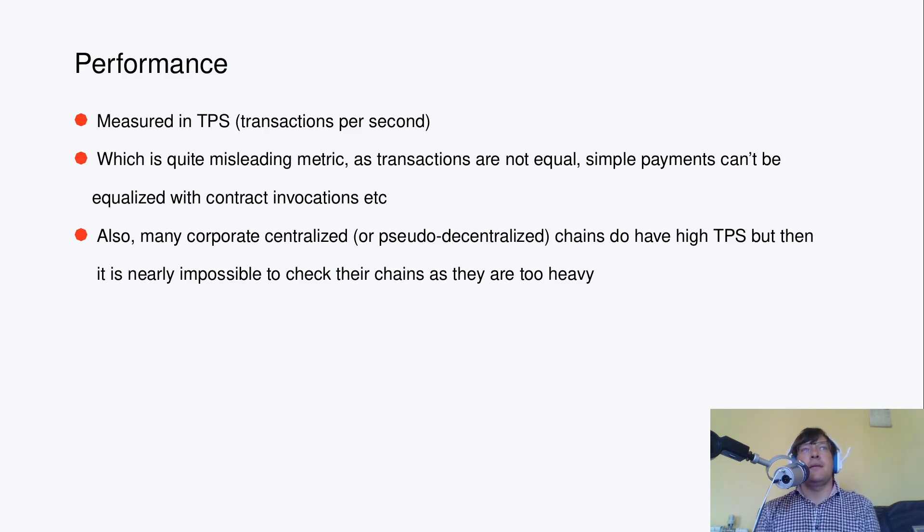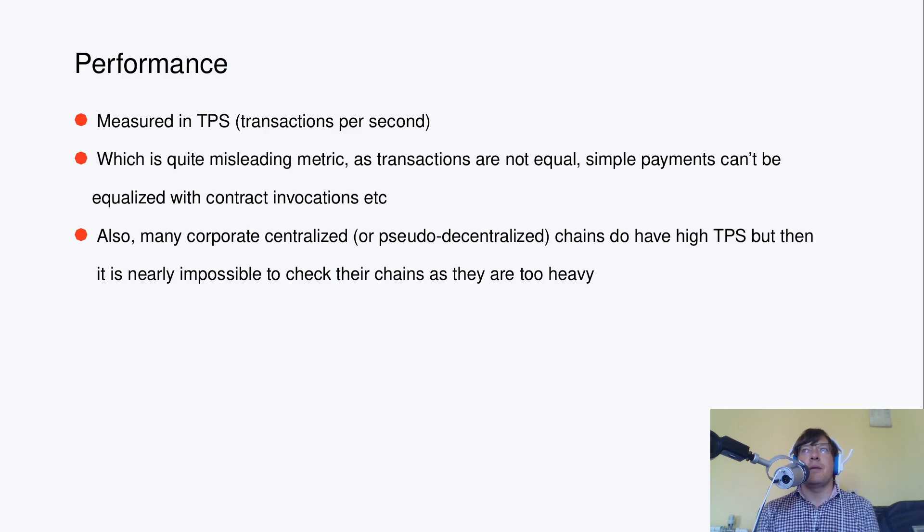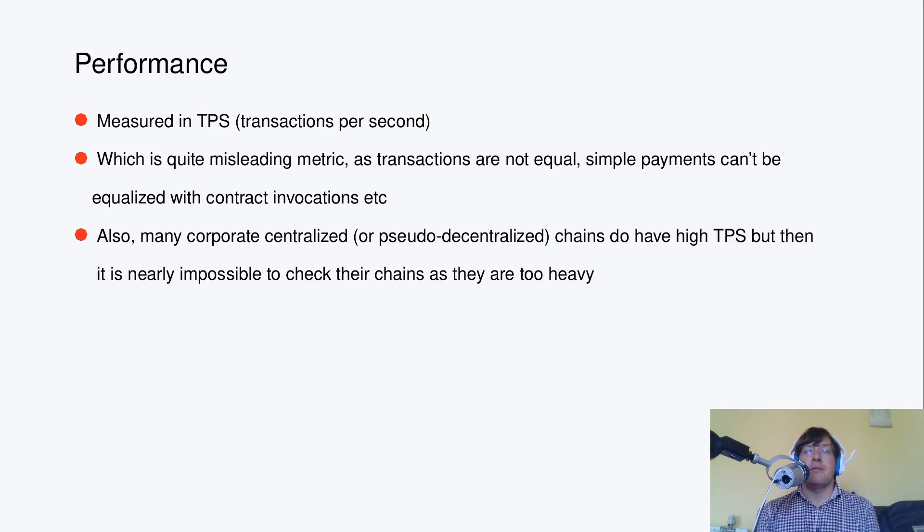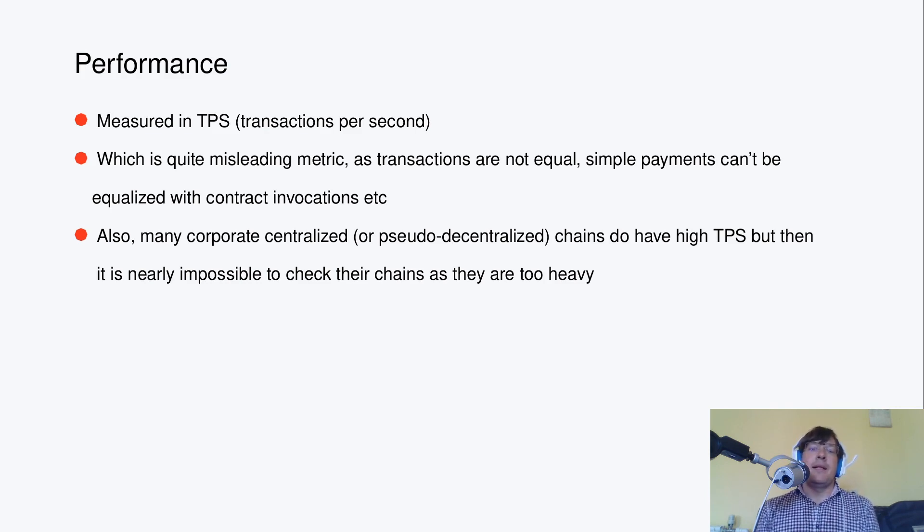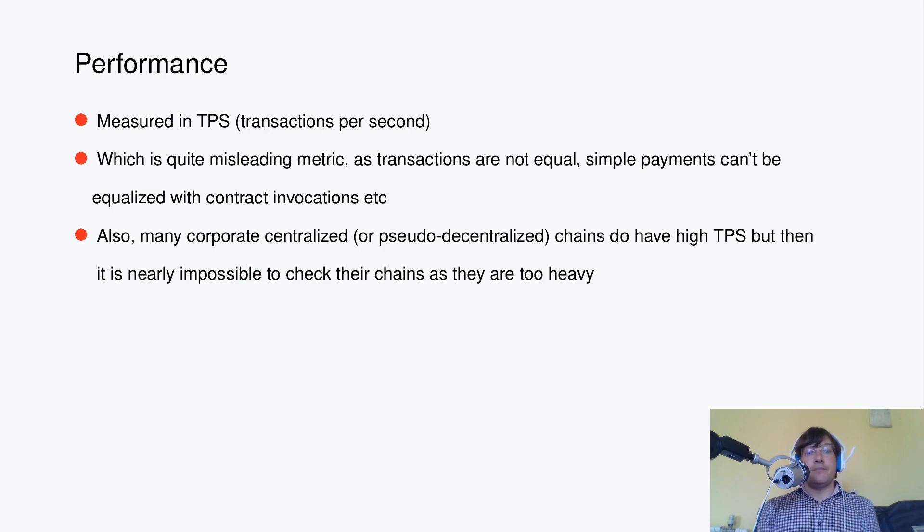Transactions are not equal, they are different depending on accounting model, UTXO, accounts, or some hybrid model. Simple payments can be equalized with complex contract invocations and so on.